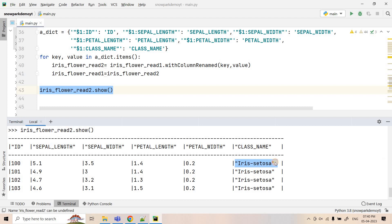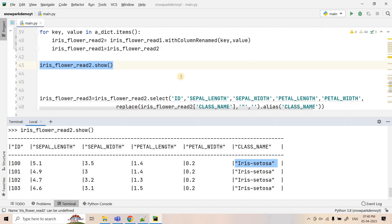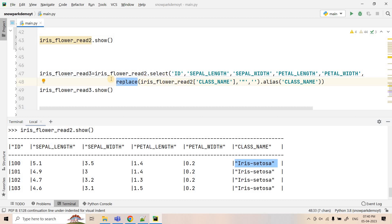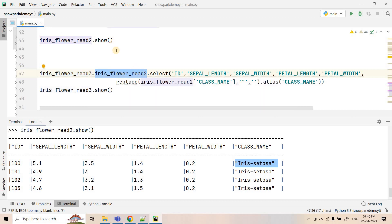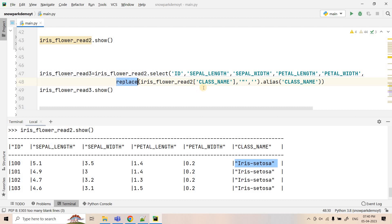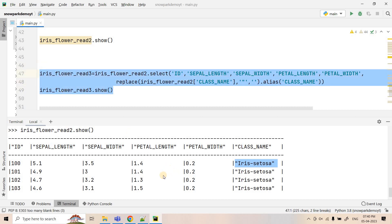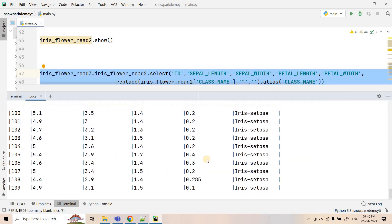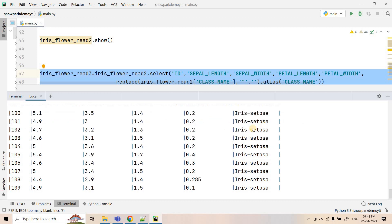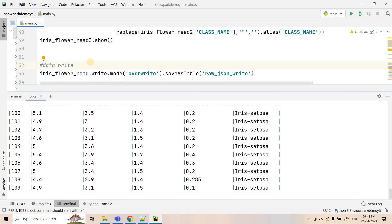The remaining problem is that when flattening from variant data type, string columns will have double quotation marks at the beginning and end. We can use a string function or replace function to handle this. I'm creating a new dataframe iris_flower_d3 from iris_flower_d2, selecting id, sepal length, sepal width, petal length, petal width, and for class name I'm replacing all double quotations with nothing, aliasing it as 'class_name'. Executing dot show confirms that the class name column now comes through properly with no double quotation marks.